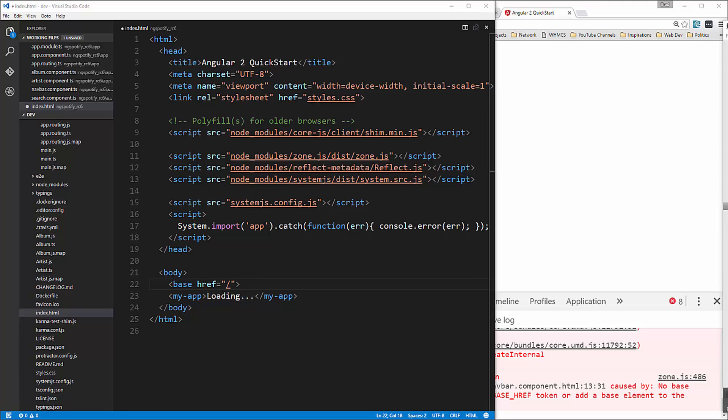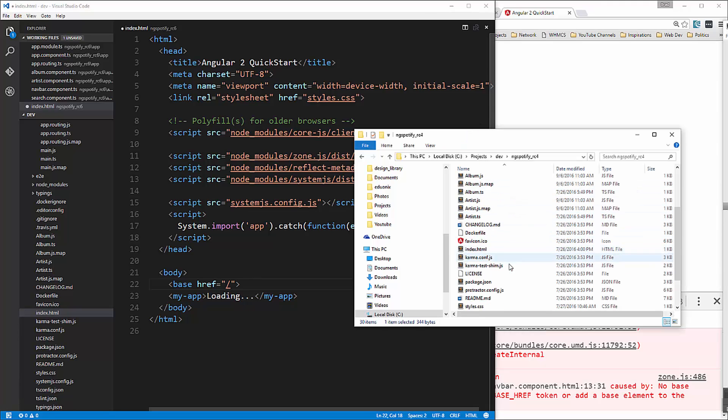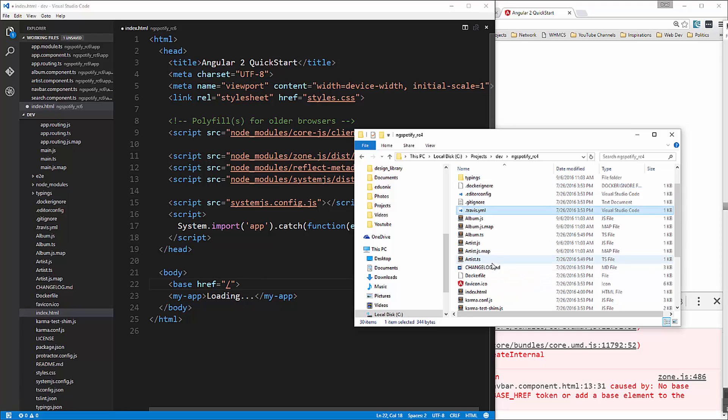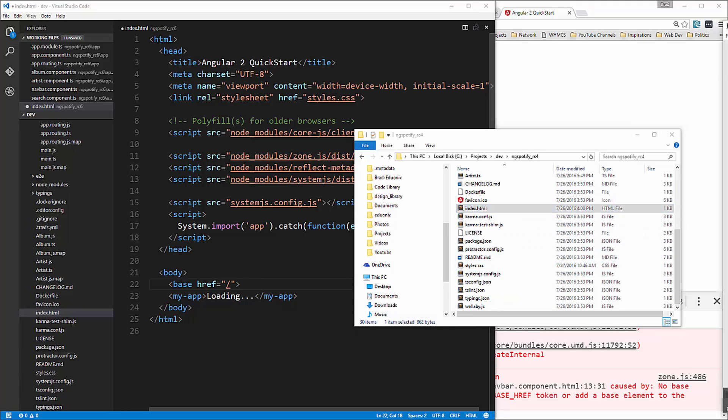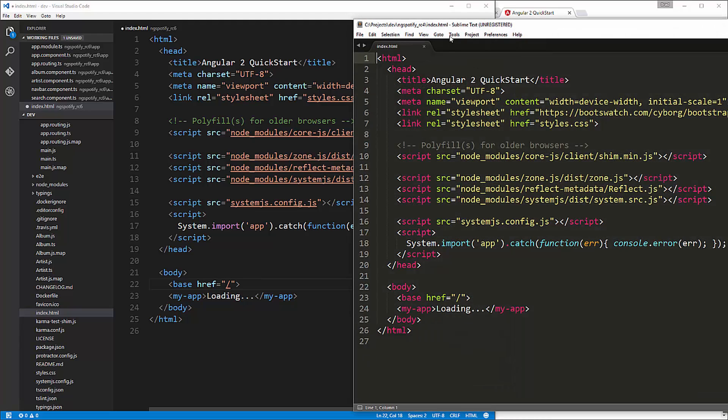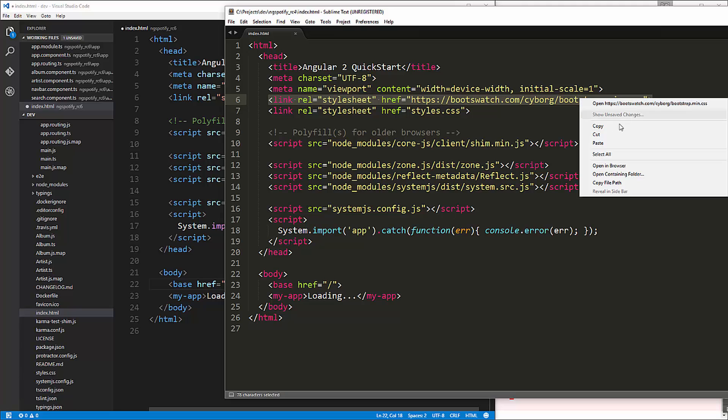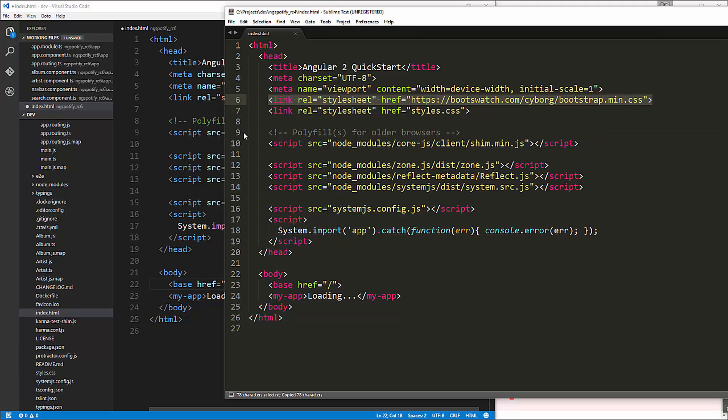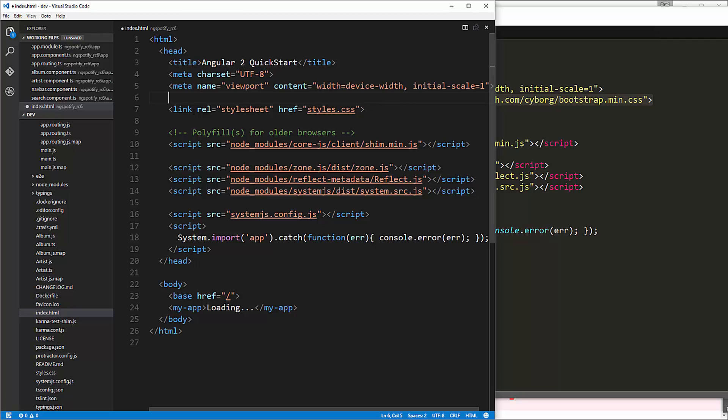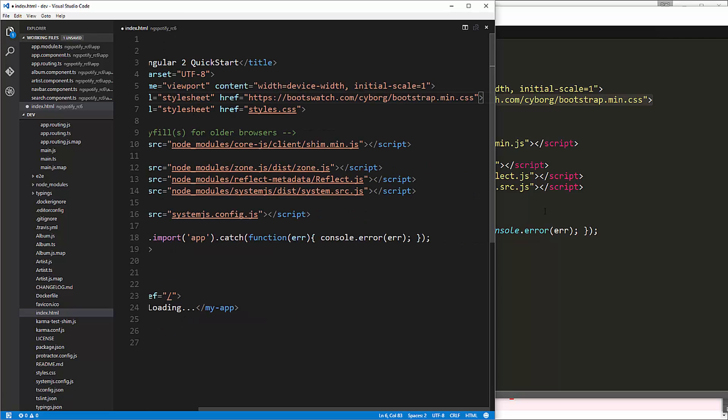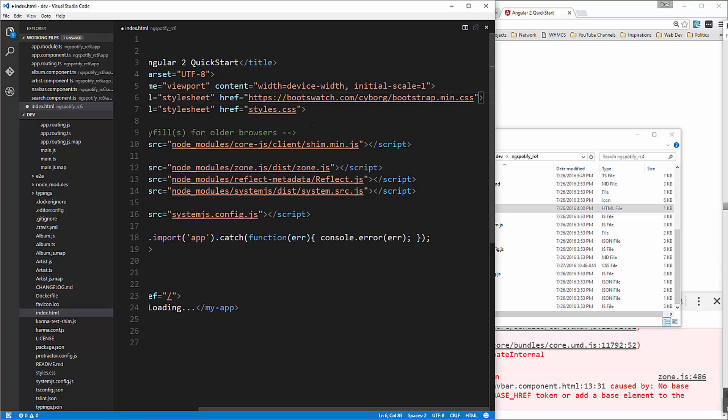Now we also want to include our bootstrap file which I believe we're using a customized boot swatch version so let's go to our RC4 app and open up index HTML bring that over okay so I'm going to grab this link right here and I'll put that right here and that should be it so close that out